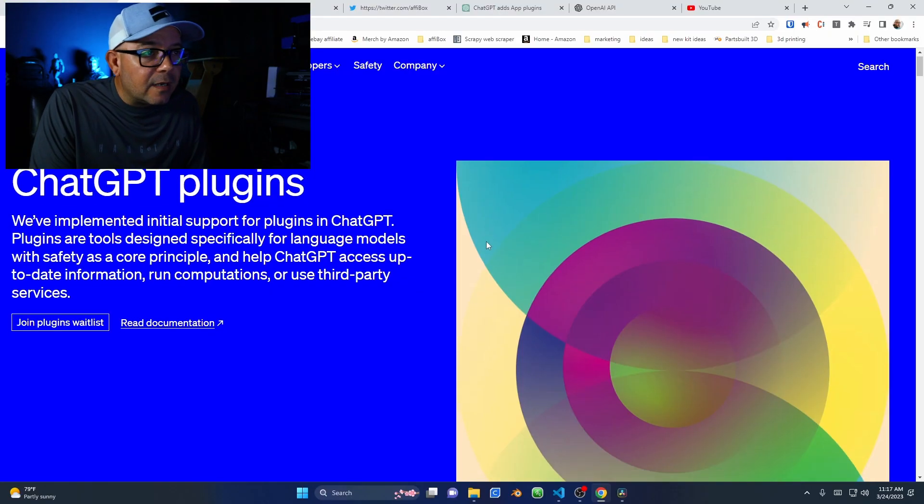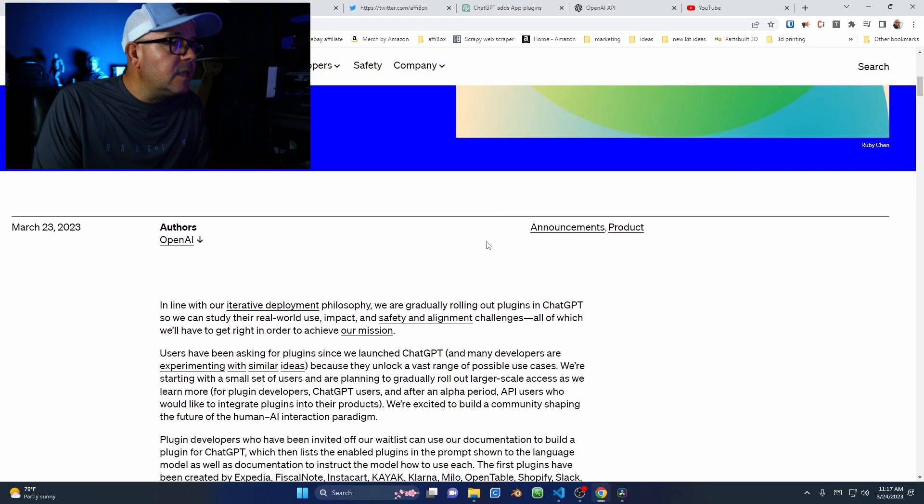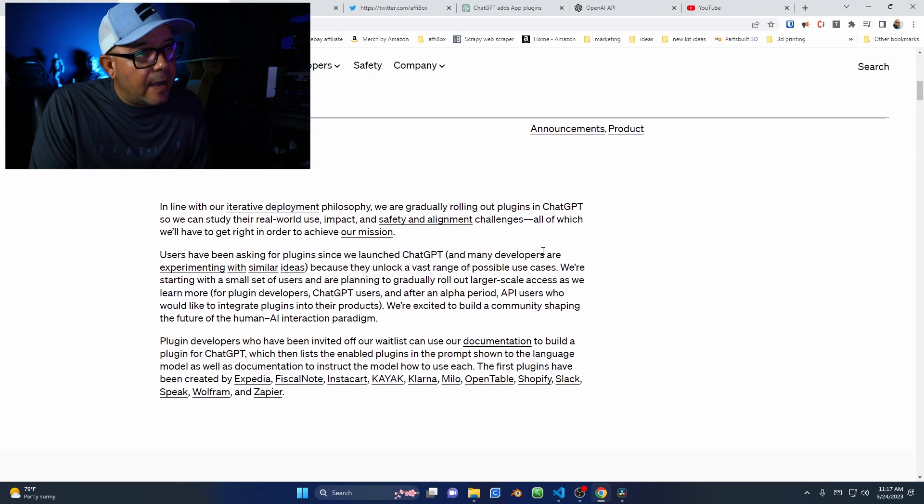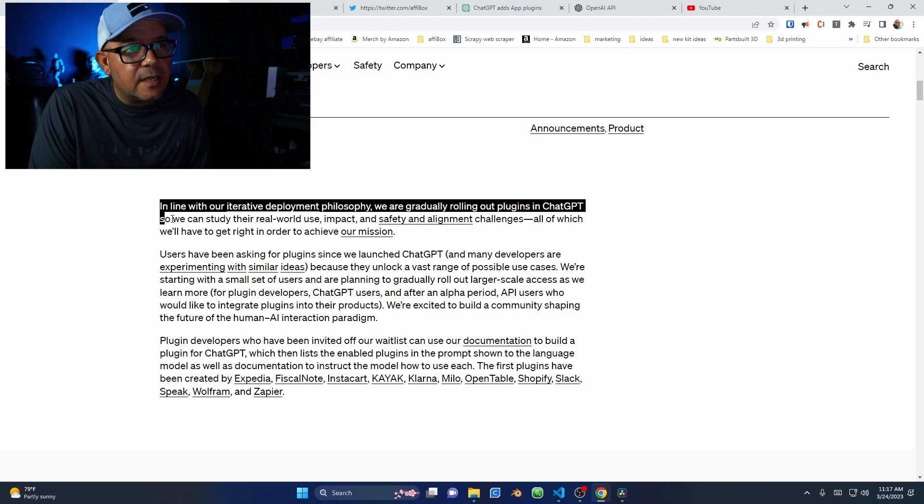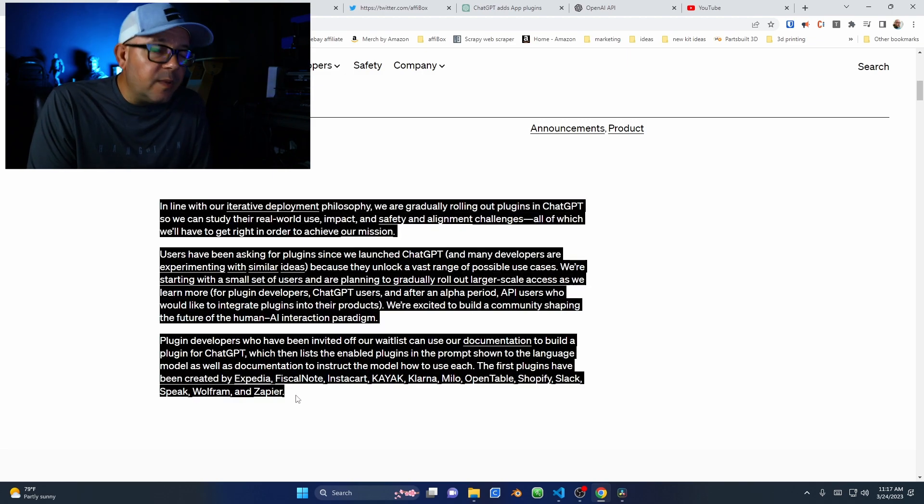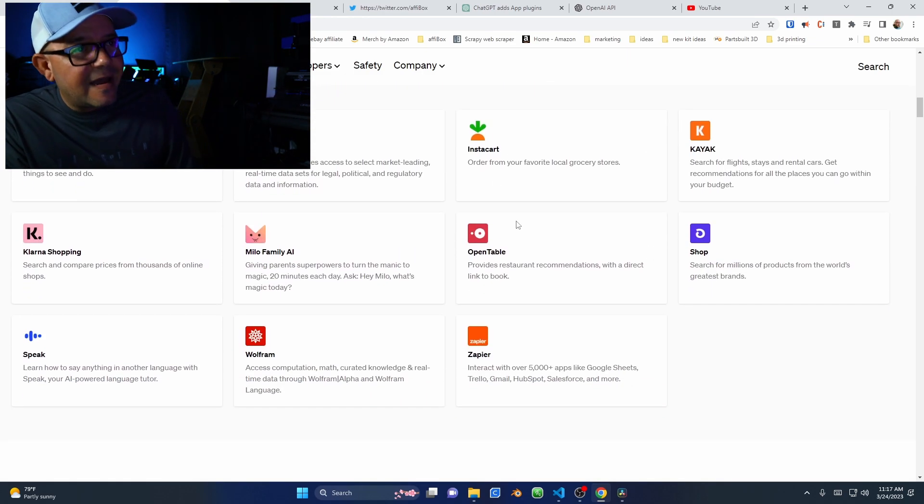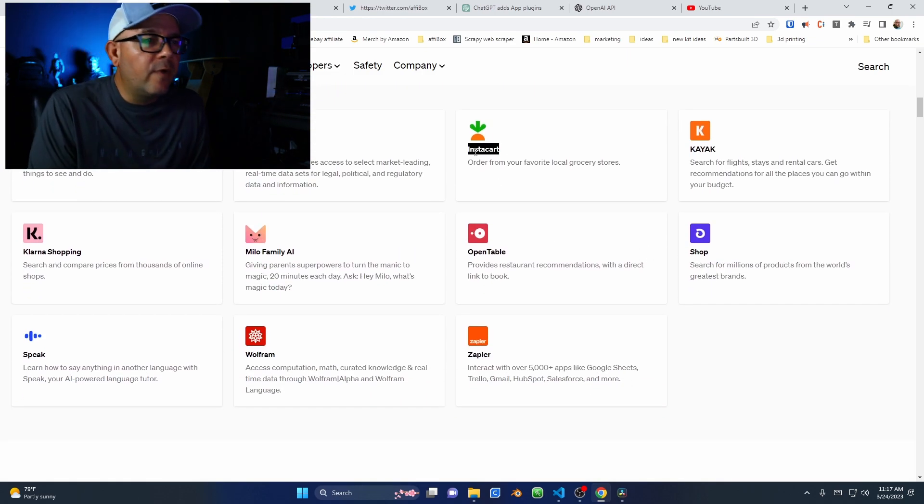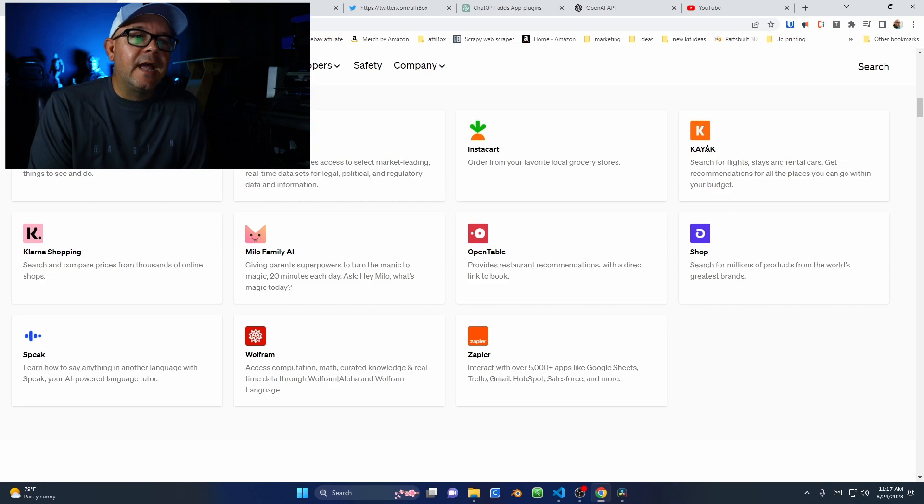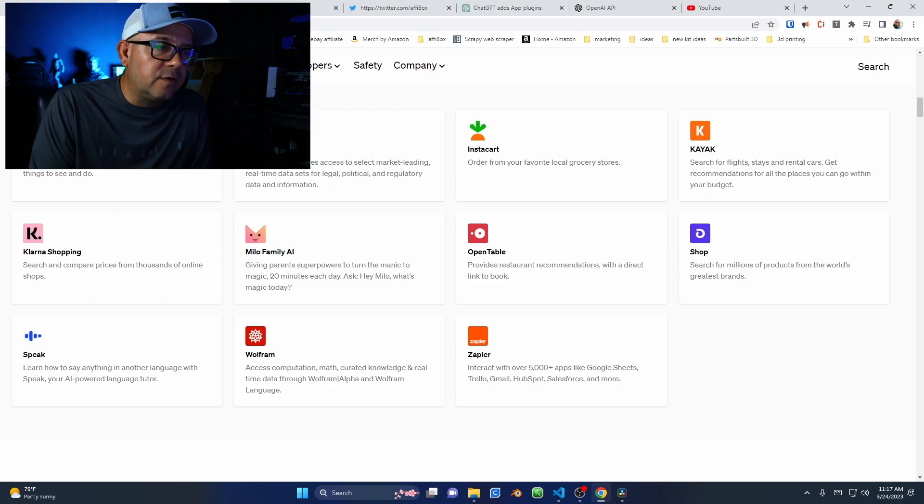And guess what? Now ChatGPT will have apps, just like the App Store. With this plugin, ChatGPT will have access to a range of services and information that you can use to benefit yourself.